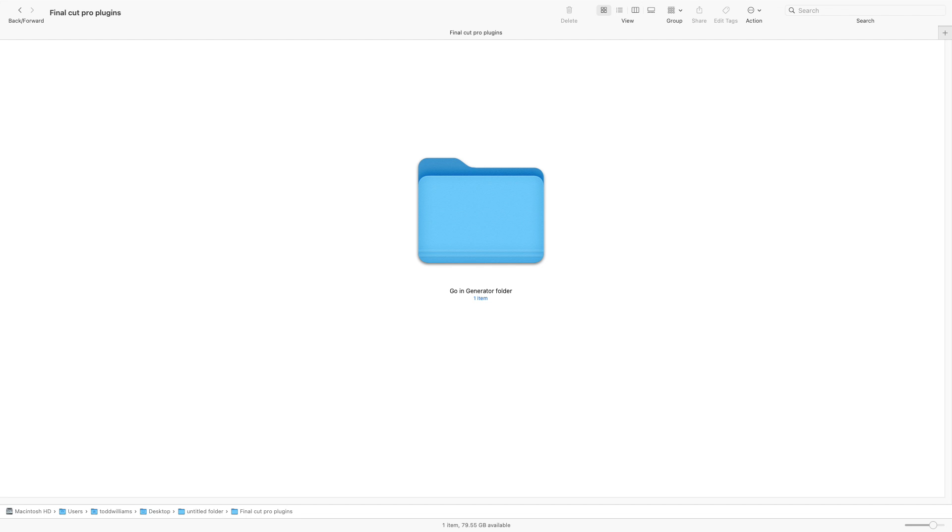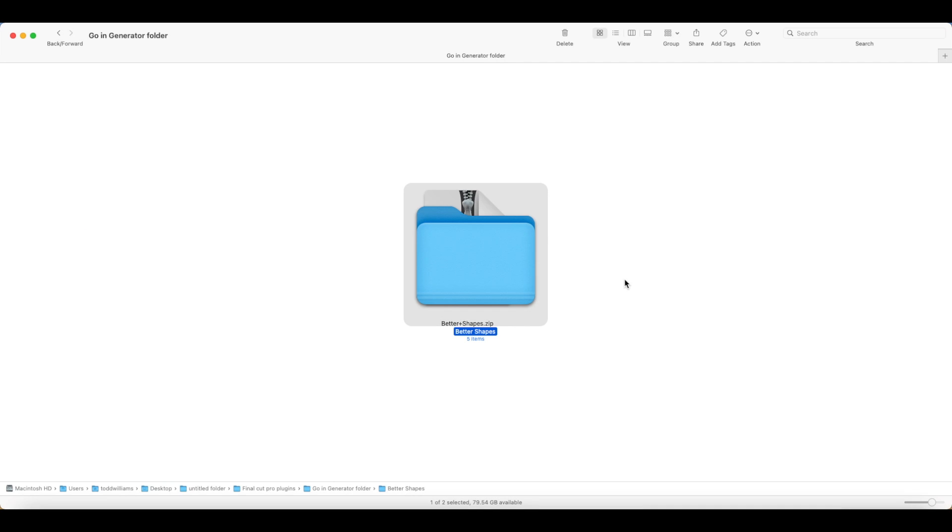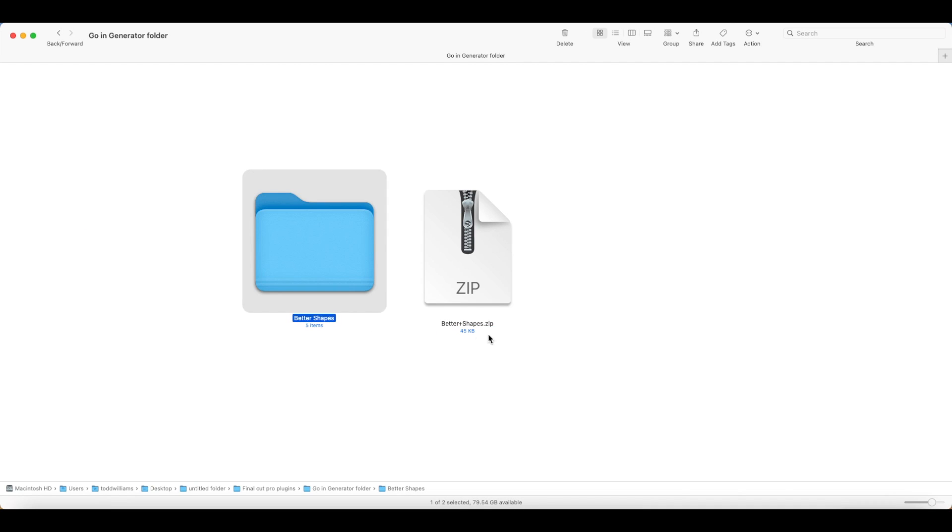This way, you will know to always put these kinds of plugins into Final Cut Pro's Generator Folder. Within this folder is where you unzip the plugin. The plugin will create a folder with the plugin's name.